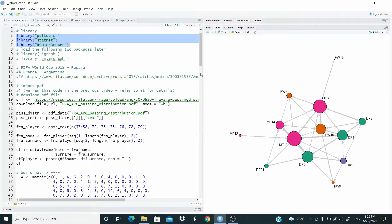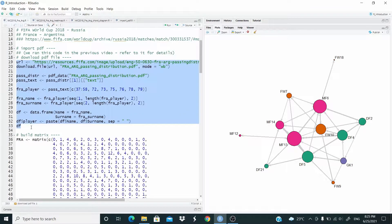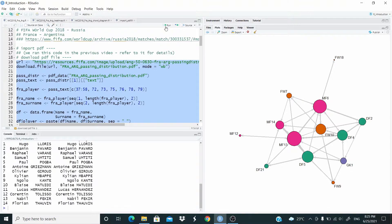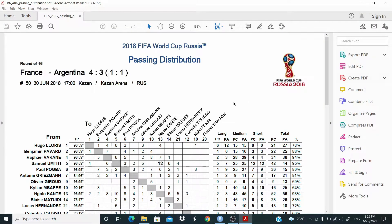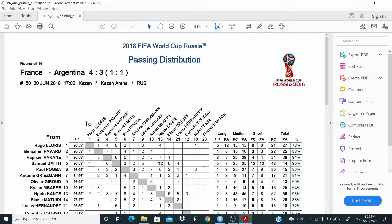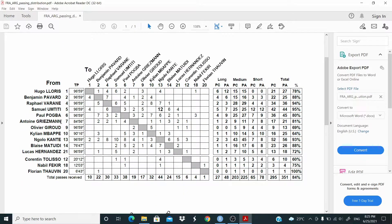Now if you didn't watch the first video, you can run this code here. With this code you are going to import the PDF and extract the name of the French players. This link is in the description. Let's run. Basically we downloaded the document.